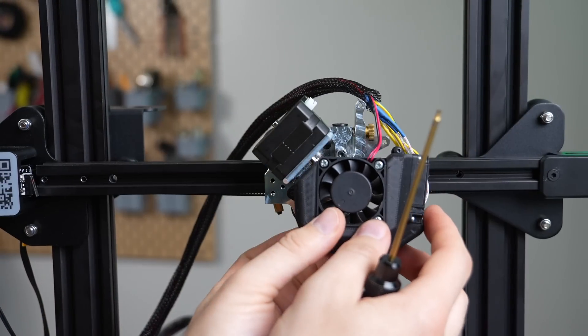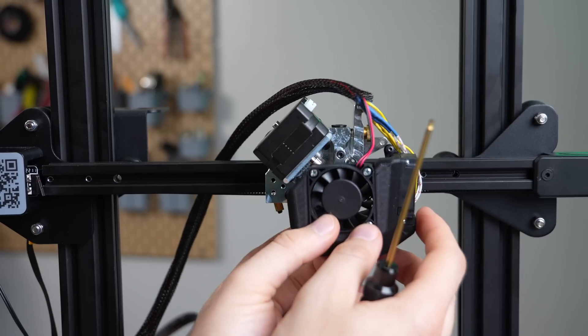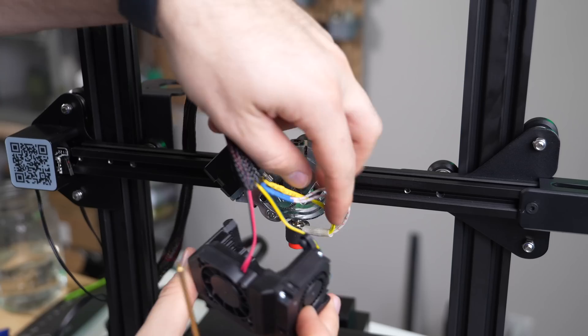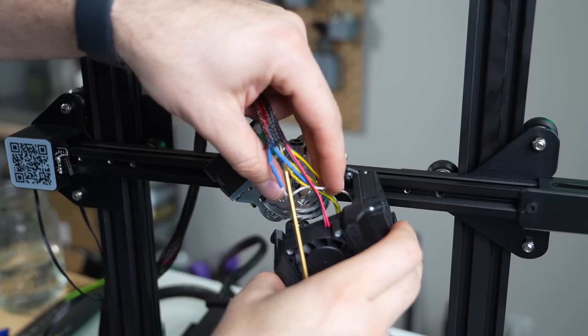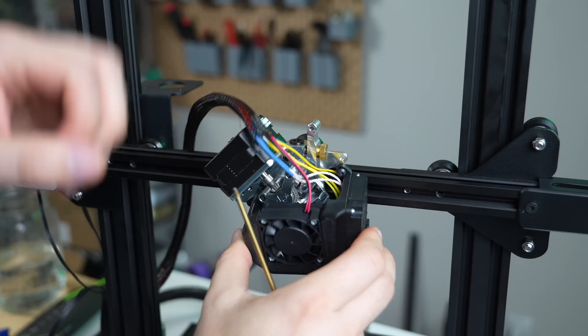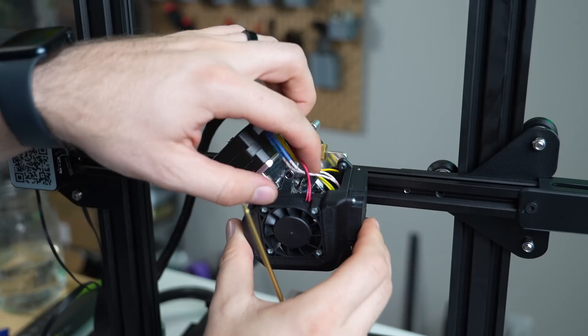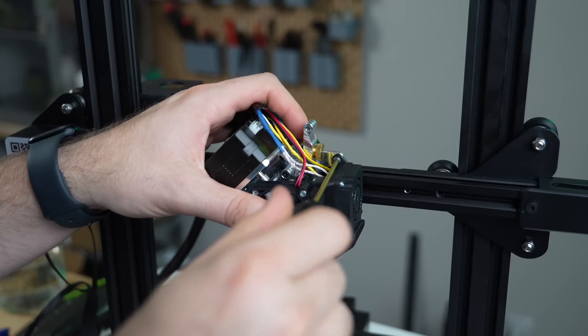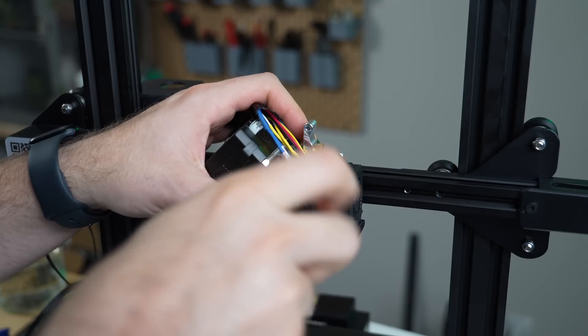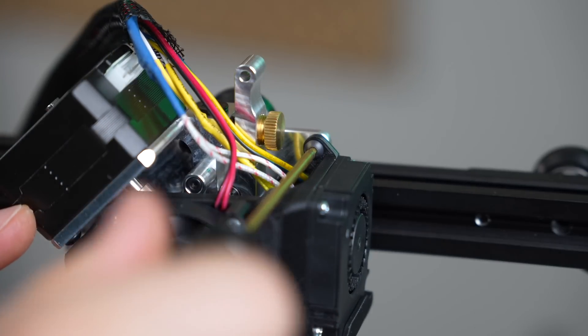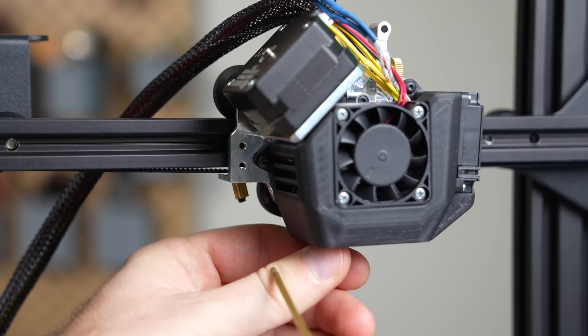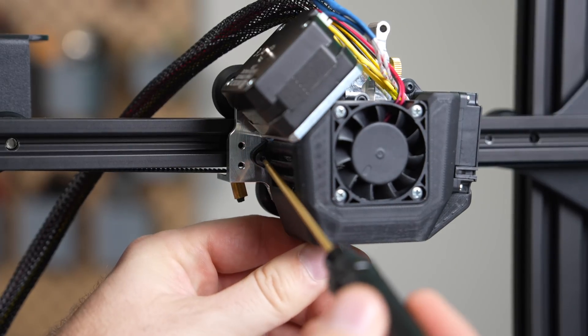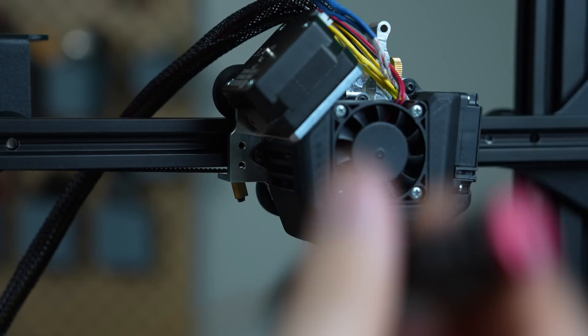Now we can reinstall the fan shroud back onto the NG Revo. To keep the wires as neat as possible, I recommend grabbing them all and pulling them into the inside of the fan shroud. Then, secure the shroud in place using the two screws that were previously installed. One is located on the top right side of the shroud and the other one is on the left side underneath the stepper motor.